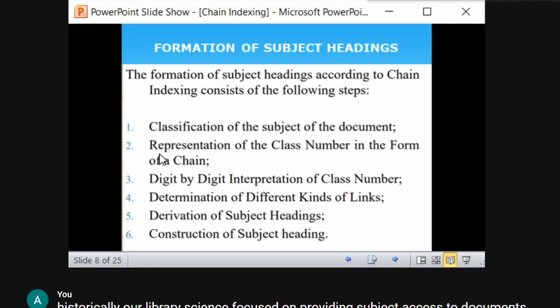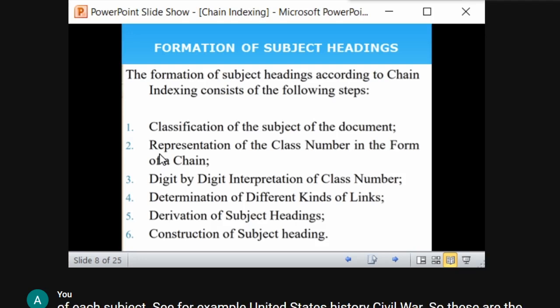It consists of the following six steps. First, classify the subject of the document — provide class numbers and call numbers for the document using any method such as DDC, UDC, or Colon Classification. So the first thing is we need to classify the subject of the document.